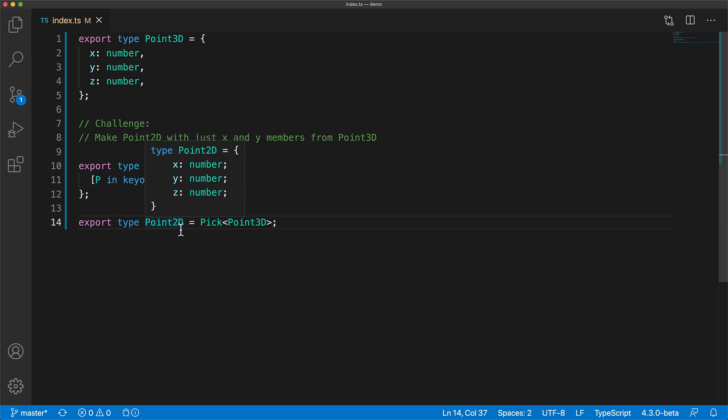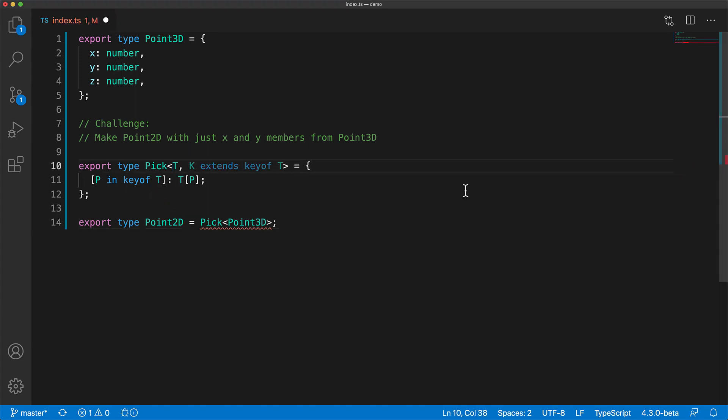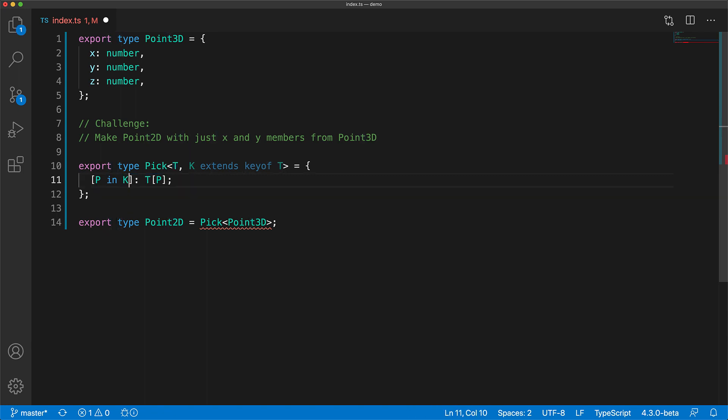Now our objective with pick is to go through only some of the keys instead of going through all of them. And of course, the answer is to take the number of keys that we want as a generic argument, constrained by keyof T.